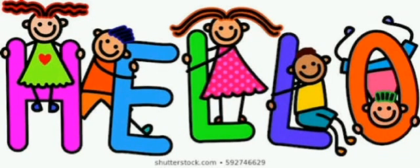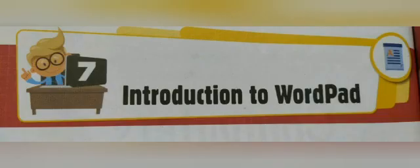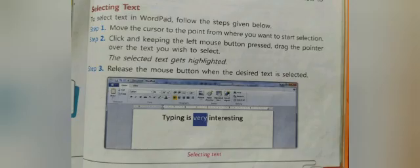Hello kids, today I am here with the remaining part of the chapter Introduction to WordPad, page number five. Our topic is selecting text. To select text in WordPad, you have to follow the steps given below.